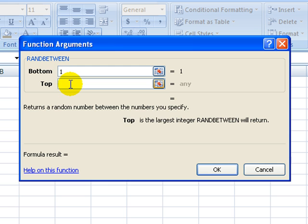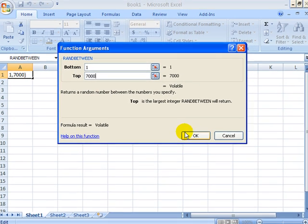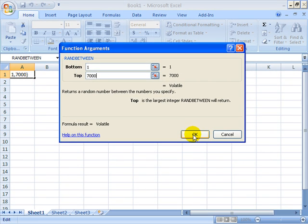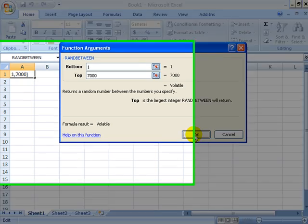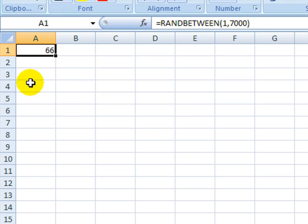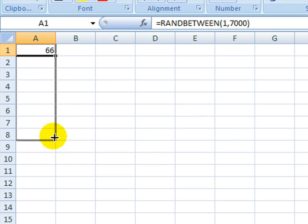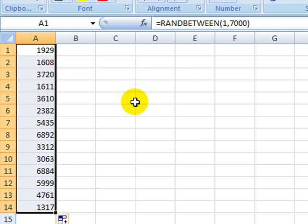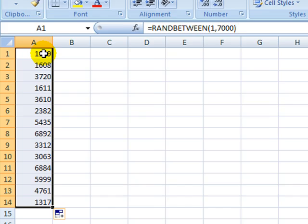Again, depending on the size of your record set, start at the bottom and the top of that record set and choose. This will give you a random number and we are going to extend that down and select 14 random numbers.